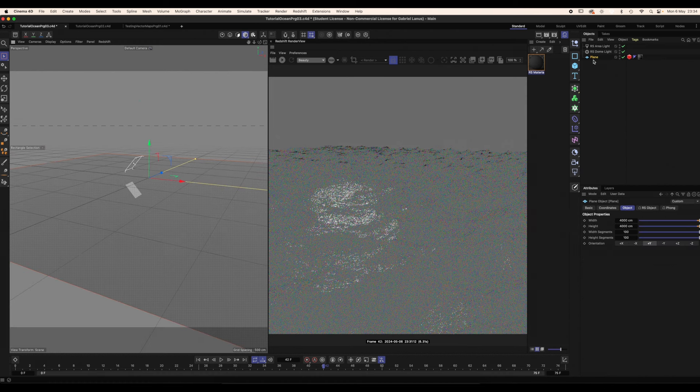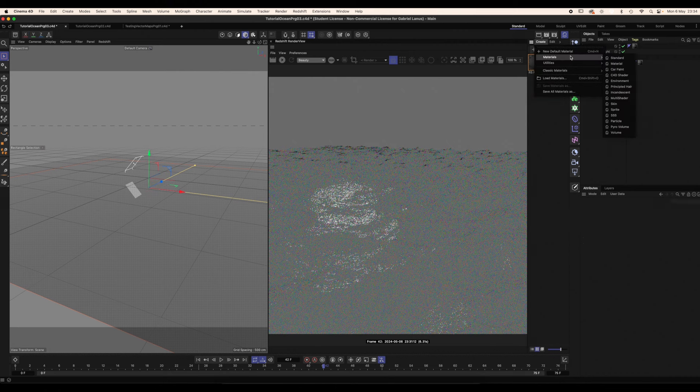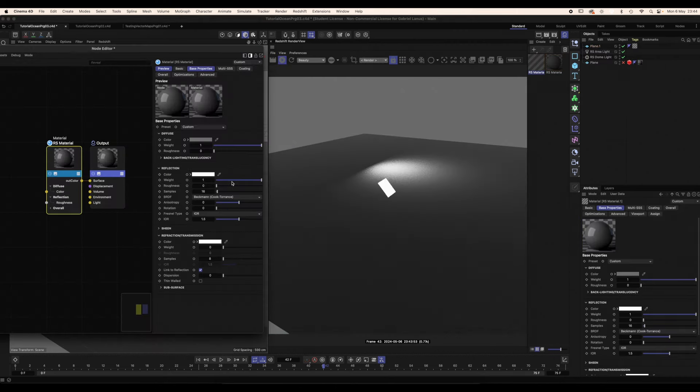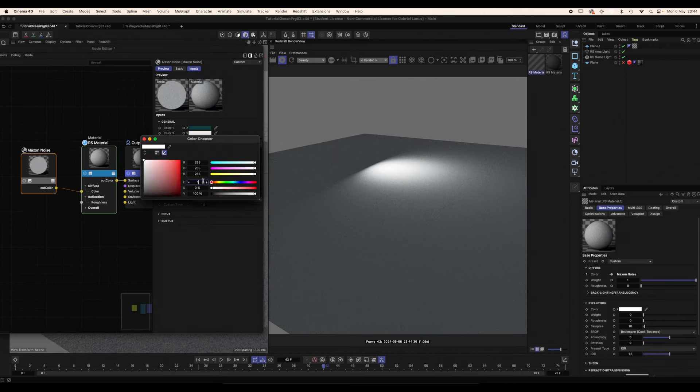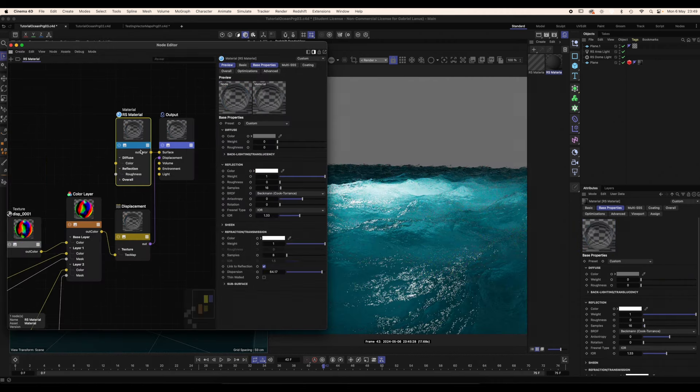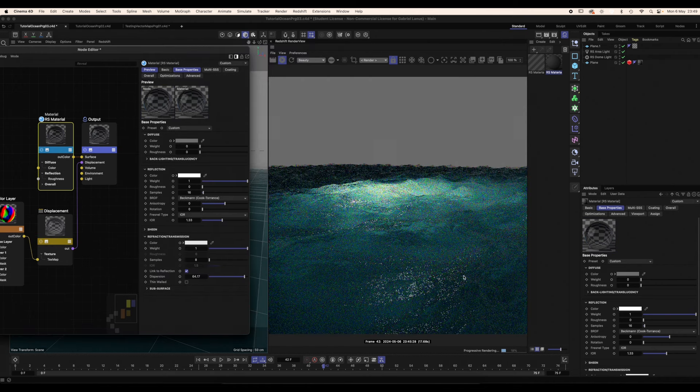So duplicate the plane, get rid of the redshift tag, move the plane down a bit, create a new material, and apply it to the new plane. Get rid of the reflection, create a Maxon noise with a couple of cool colors, fix the scale. Also, I'm actually going to give the water material a bit of a darker color refraction, because I think it looks better.